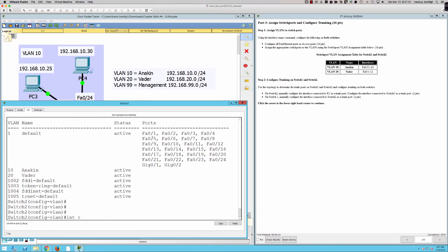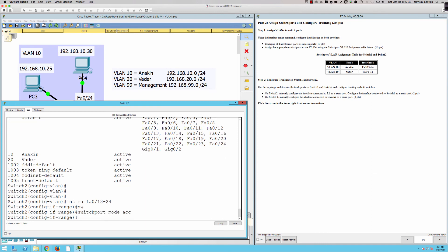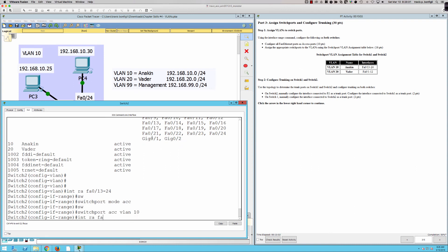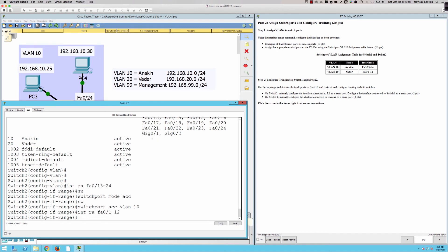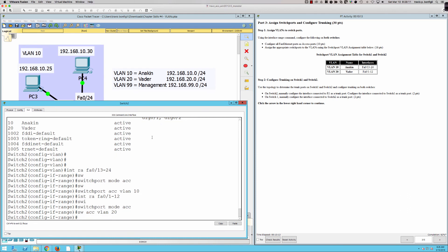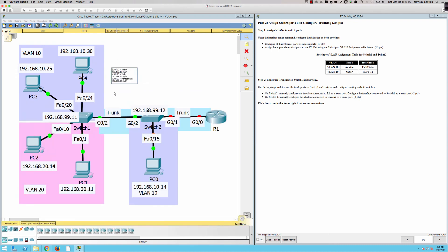Now on Switch Two: interface range FastEthernet 0/13-24, switch port mode access — by doing this we're turning off the Dynamic Trunking Protocol and hard-coding these as static access ports — switch port access VLAN 10. Then interface range FastEthernet 0/1-12, switch port mode access, switch port access VLAN 20. Now let's configure trunking. Using the topology, we determine the trunk ports. GigabitEthernet 0/2 is the same port number on both switches — those are our trunk ports between the switches.